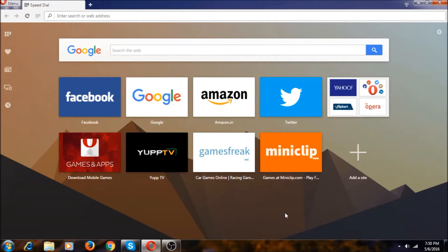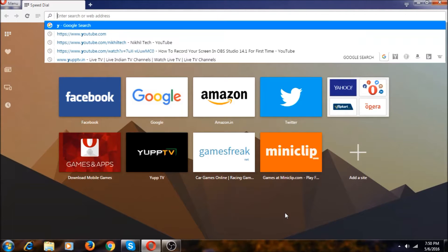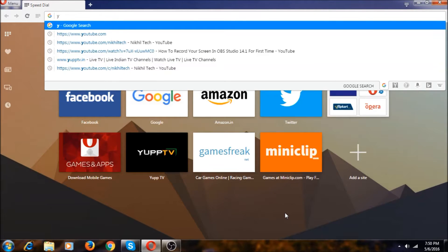Hi everyone, I'm Nikhil here. Today I noticed something new in Opera, so I'm going to share it with you guys. Let's go to NikhilTek.